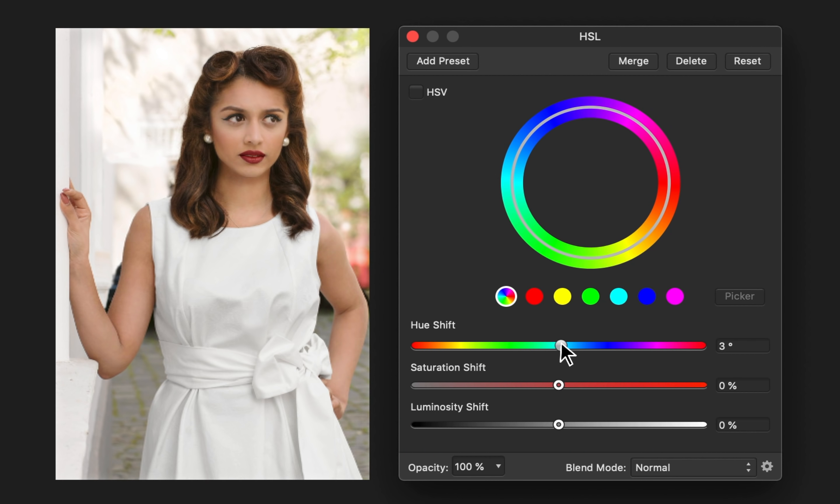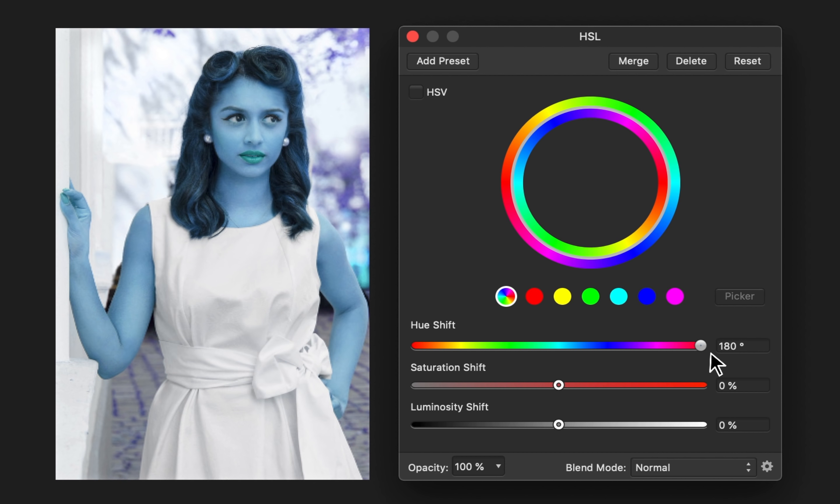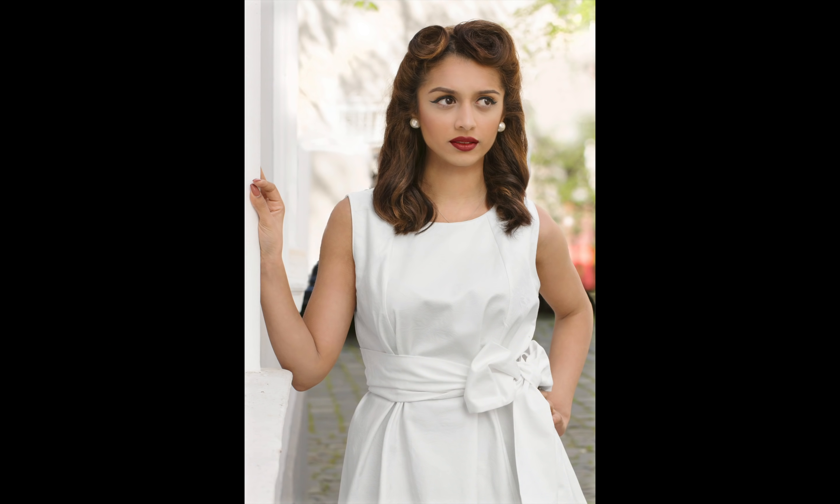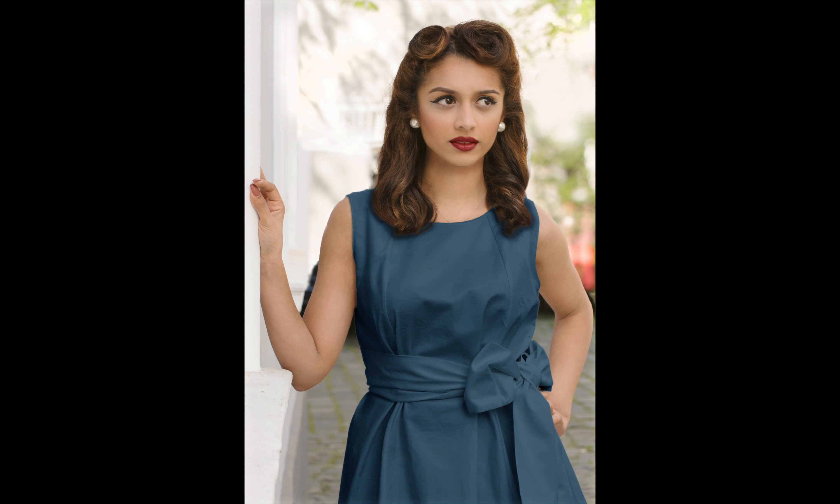You probably already know this, but if you try using an HSL adjustment to change the color of white, nothing happens. But in this video, I'm going to show you a super simple technique that lets you turn white into any color, even black. It's going to be a lot of fun and I'm sure you'll learn a lot. Let's get started.